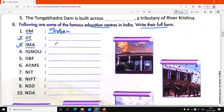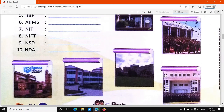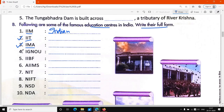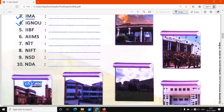Indian Military Academy. Fourth is IGNOU — Indra Gandhi National Open University. Indra Gandhi National Open University.